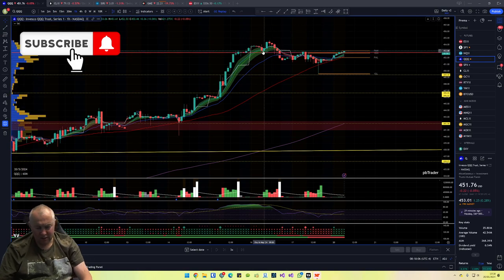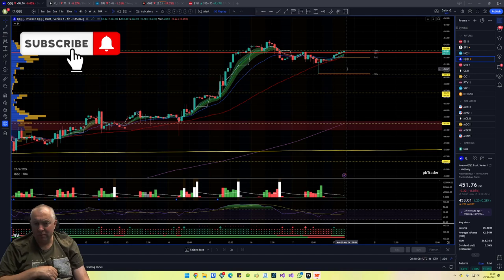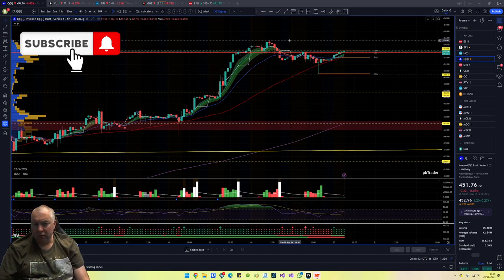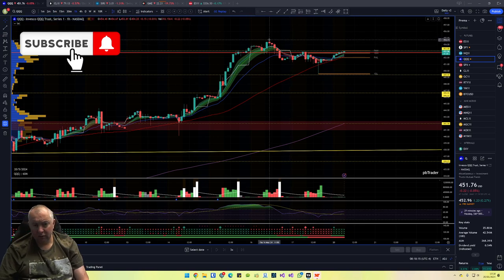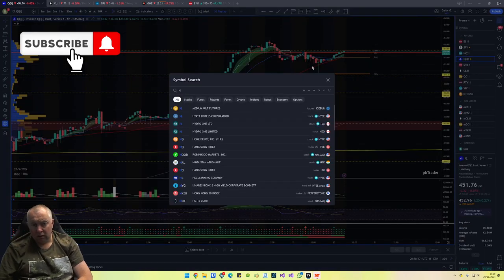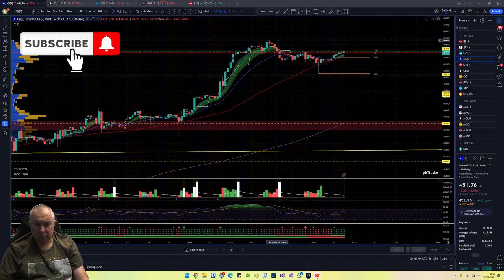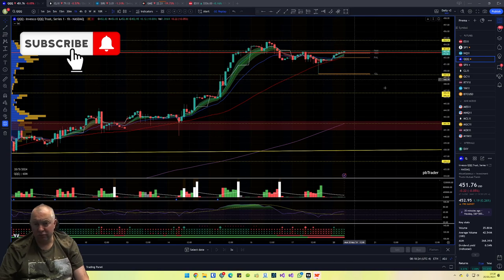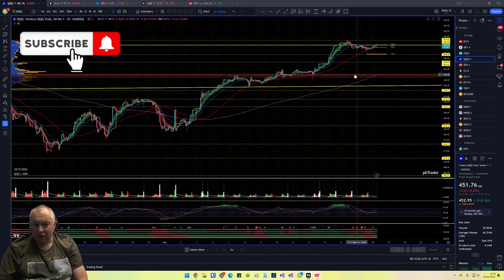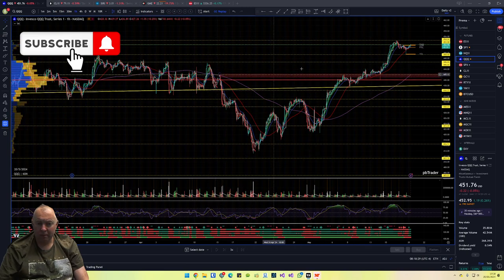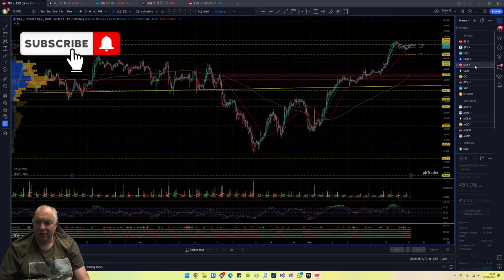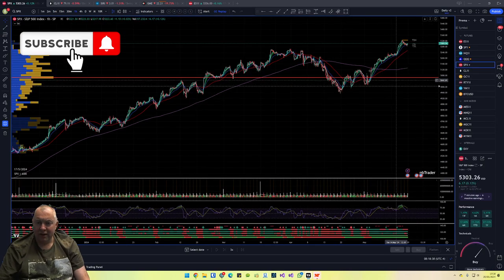Moving on to QQQ — same deal as Nasdaq: break-and-retest of pre-market high, and we know we're getting close to it now. The high area is around 554.60, with 555 as the all-time highs. I also like the bounce down at 441–442, same as the Nasdaq setup.